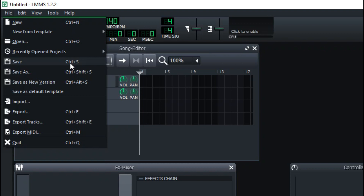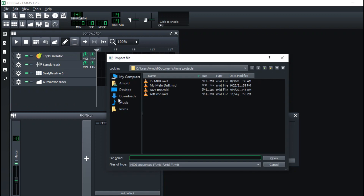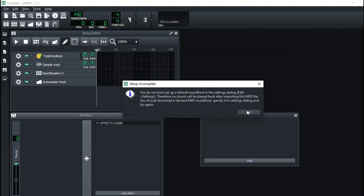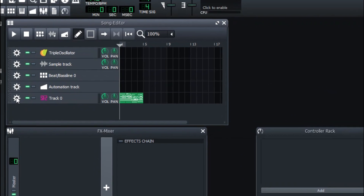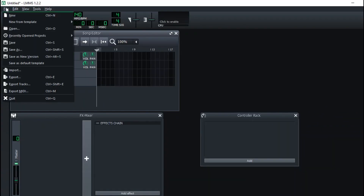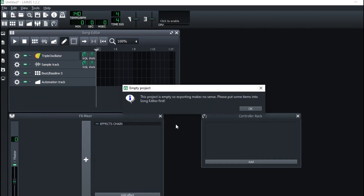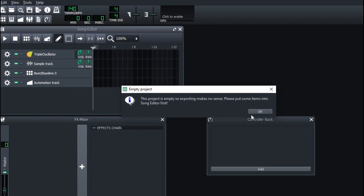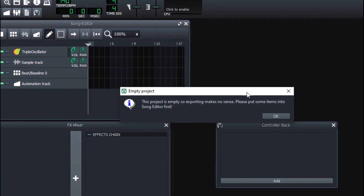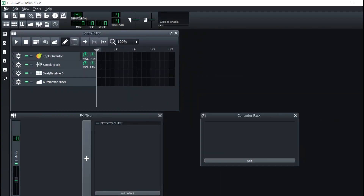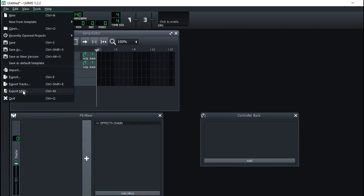Save is Control+S — these are some basic shortcuts every computer user knows. Importing is like you can import a MIDI file. I have my MIDI right here and I can import it — see it comes right away. Export Tracks is where you export audio files, but right now this project is empty so it makes no sense to import or export anything. We'll get into that later on.